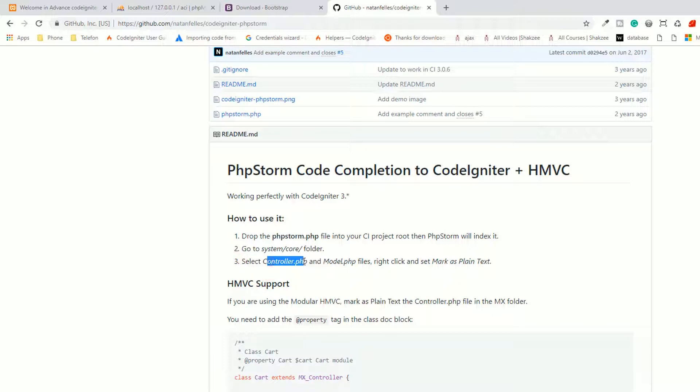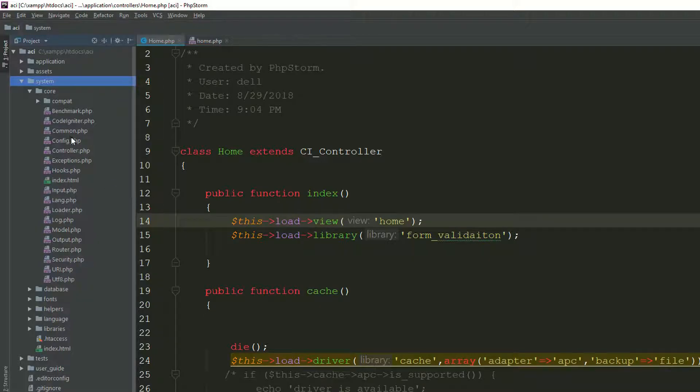And now they are saying, select the controller.php and the model.php file, right click, and set mark as plain text. So do that.